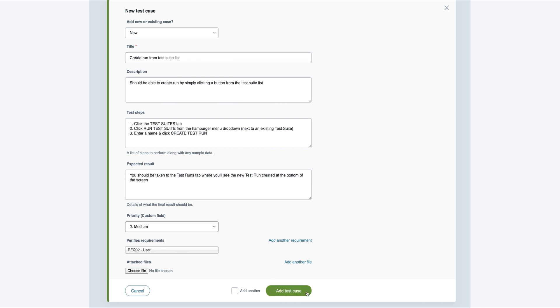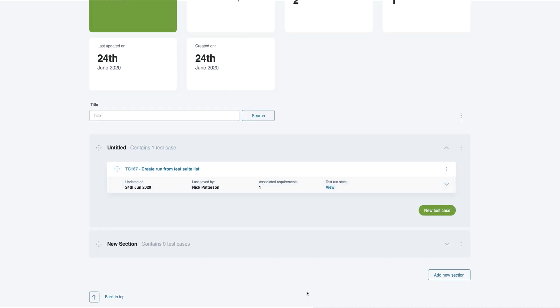Once saved, you'll see the new test case added to the list, complete with a unique ID and summary. We'll return to the test suite once we've added a few more test cases.